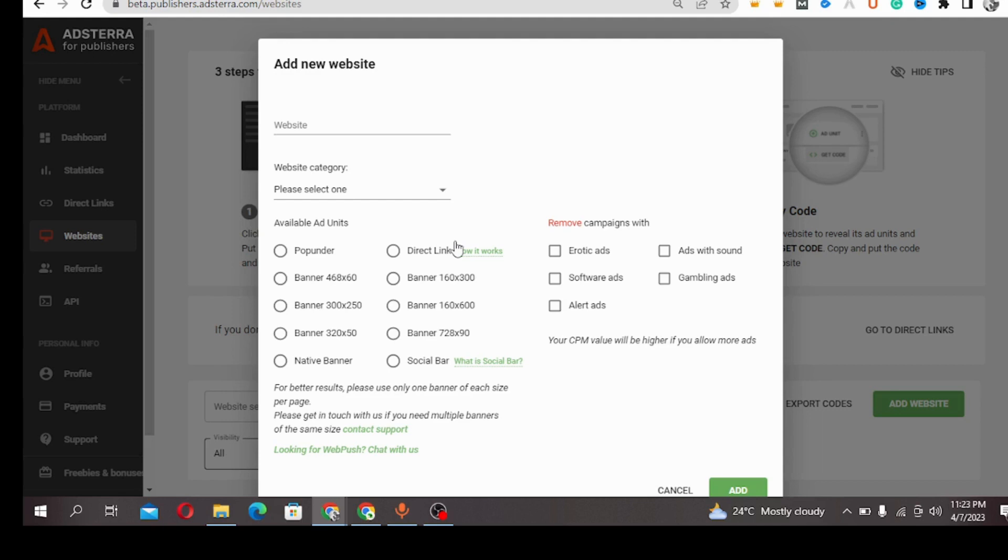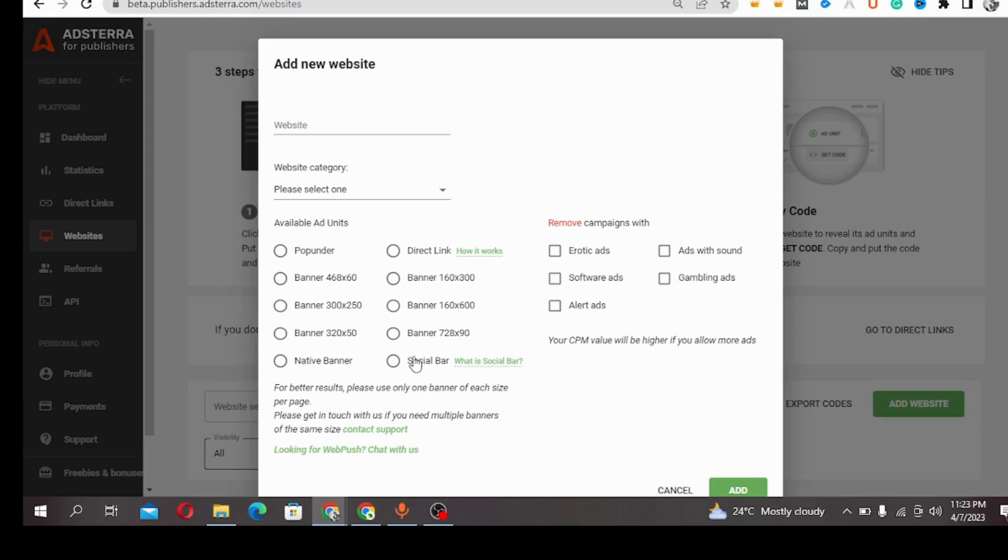...pop under is placed in the header of the website where it automatically redirects your visitors to another website. Direct link is placed on text, on images, or in an article. I'm going to come down and talk about social bar.